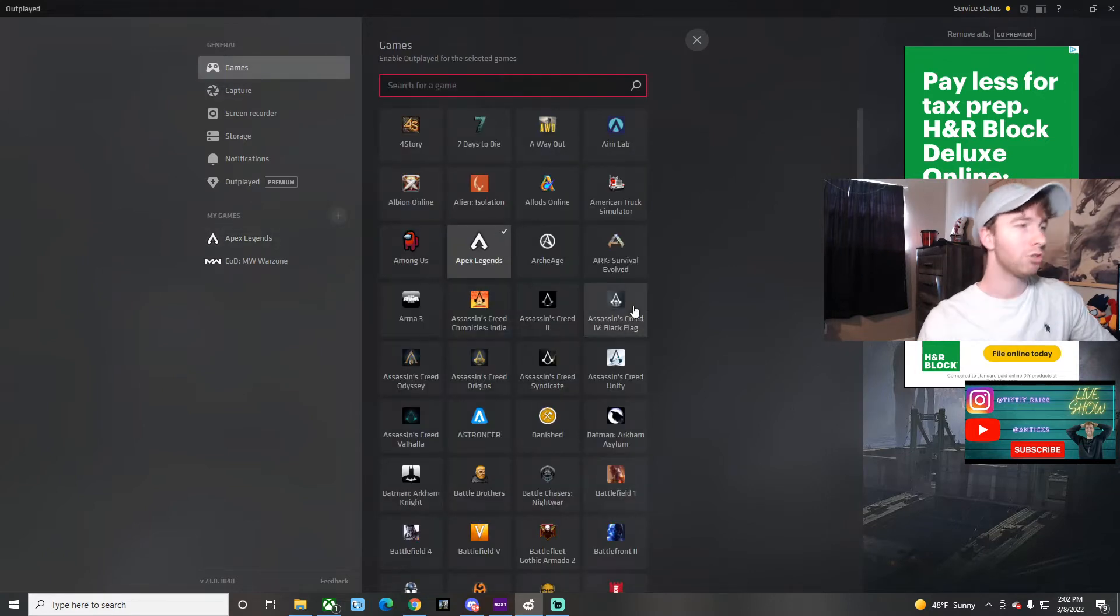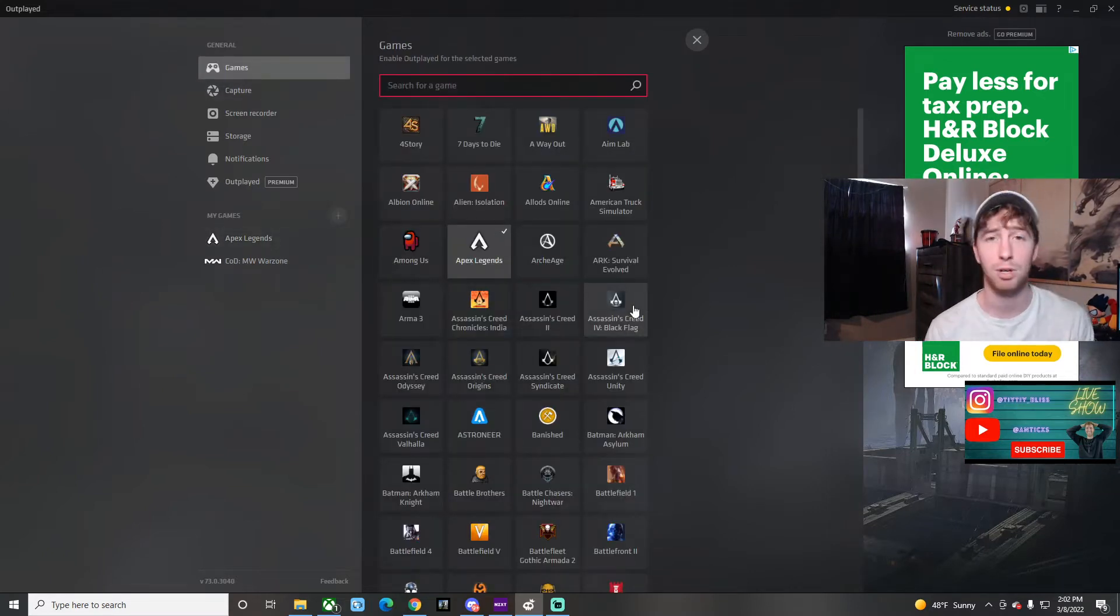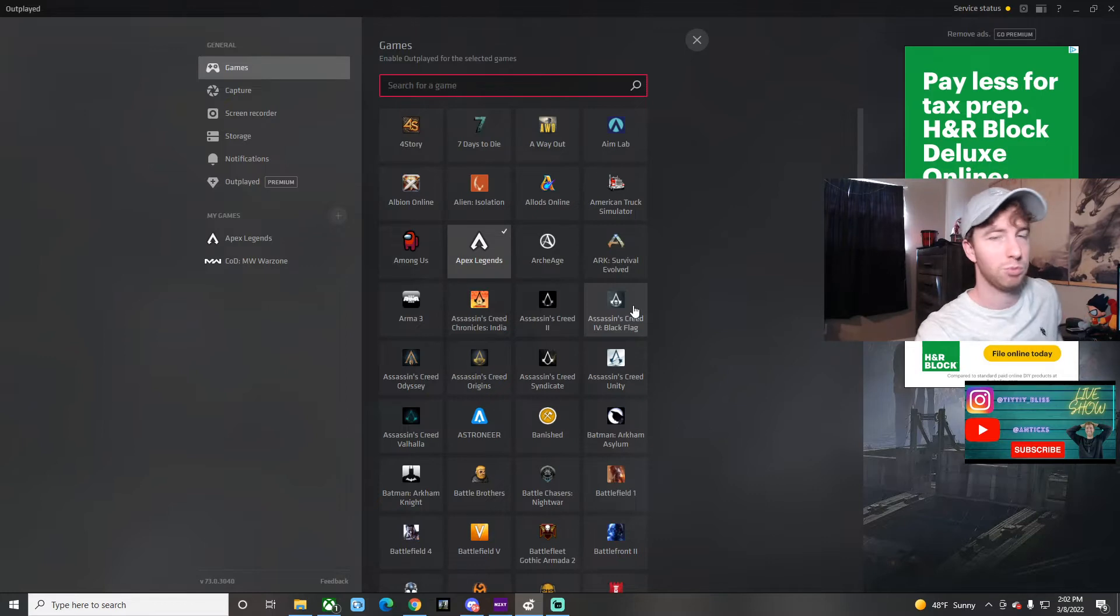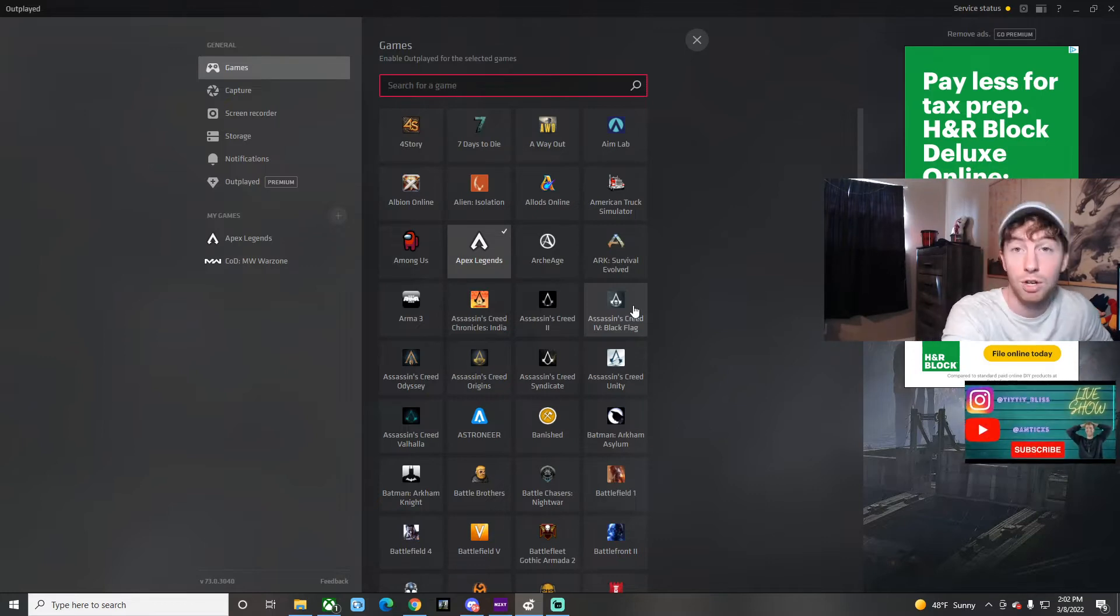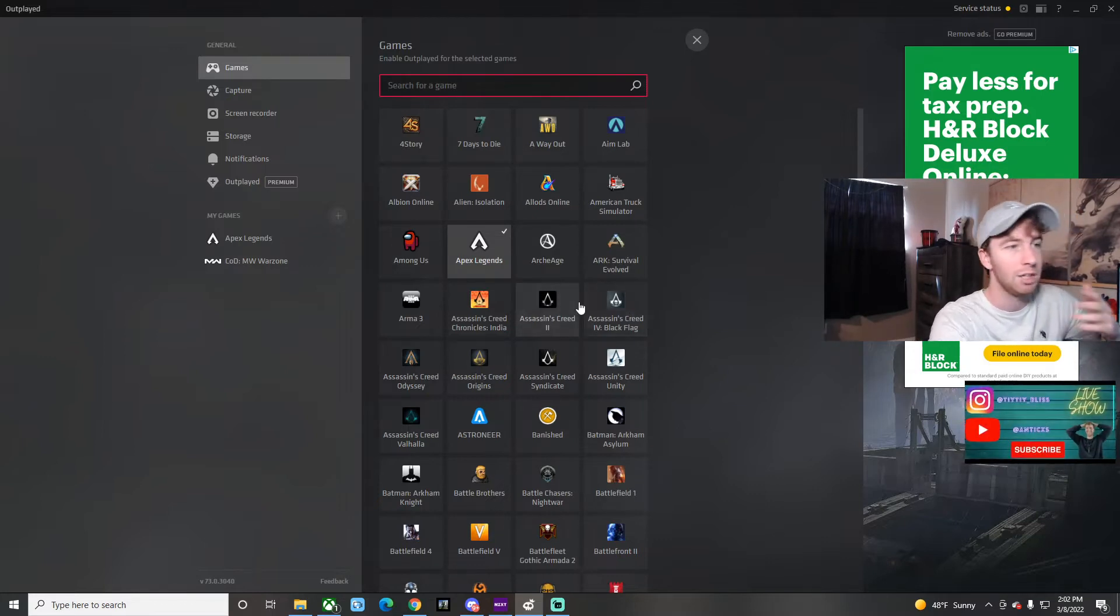It's actually really nice. They actually have a request bar for games as well. If we go back to the games, you don't see your game on there, you can request it, and a lot of times they put it on there. They just put Elden Ring on there as well; that game's still freshly new and it clips your stuff for you.